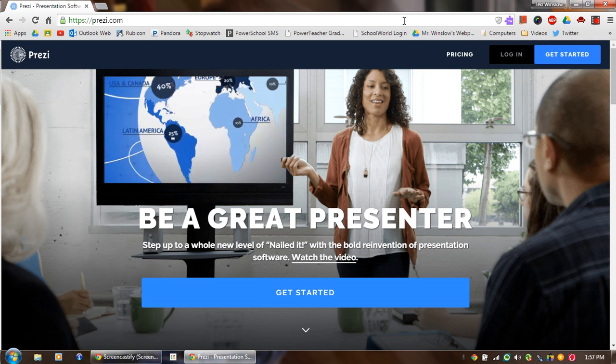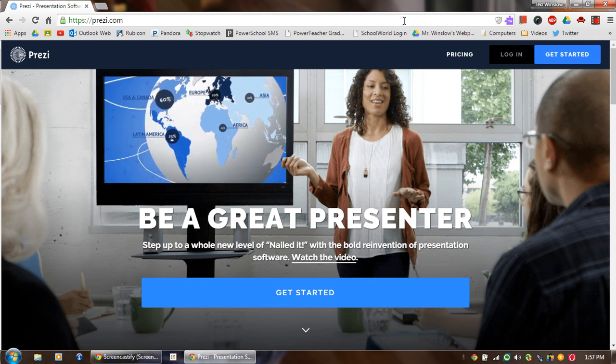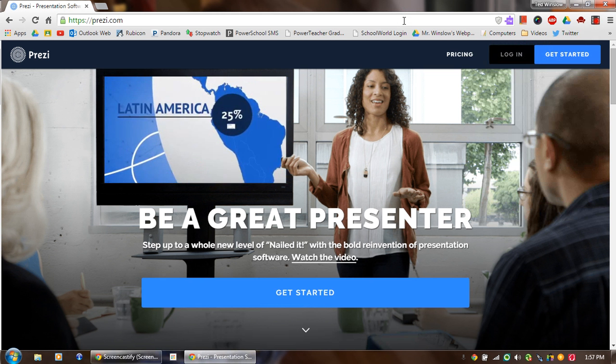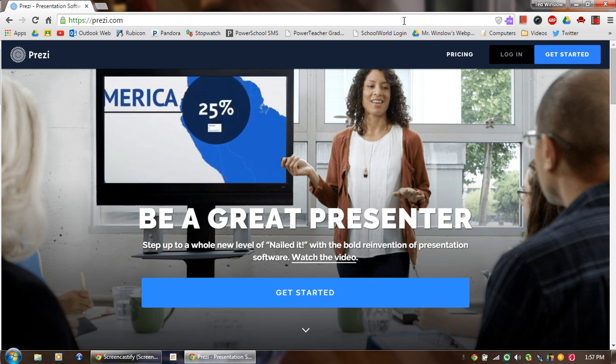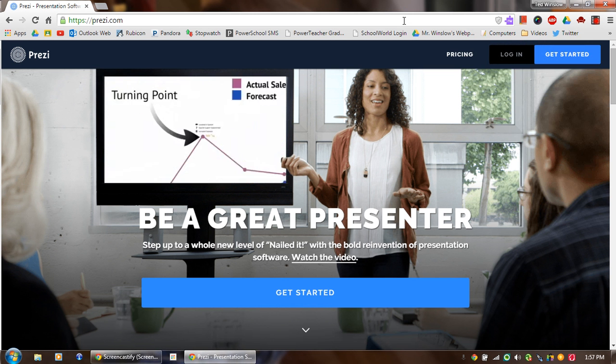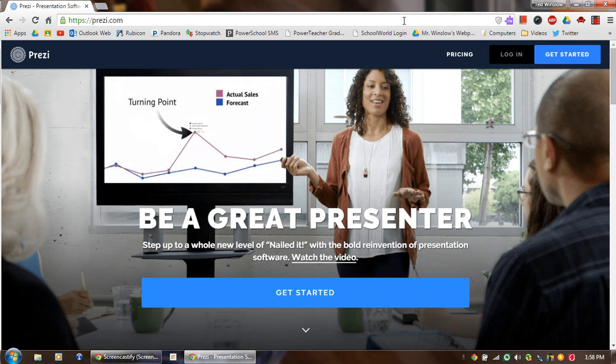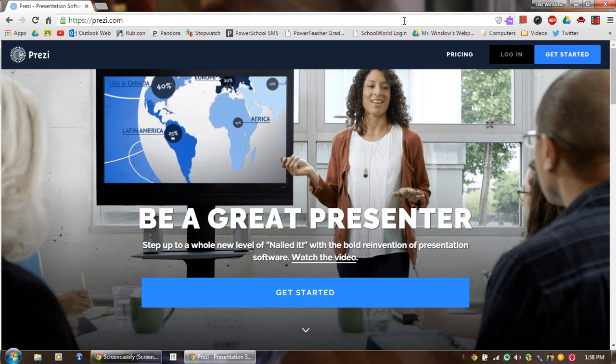So this video is all about how you use Prezi to create a presentation. Now many of you may have done this before, but if you haven't or you just need a refresher, you can just watch this video to figure out how it works again.